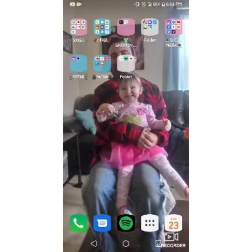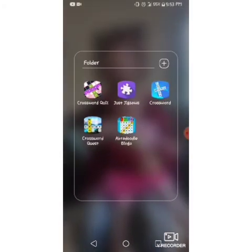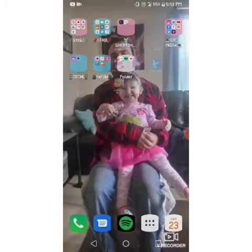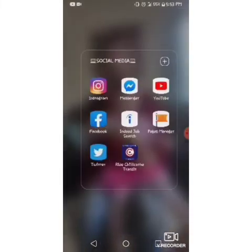My shopping apps — I only have Walmart and Amazon, those are my most used shopping apps. My games: if you guys want any tutorial on how to do these I will definitely do one, just let me know in the comments or give it a thumbs up. There's Crossword Quiz, Jigsaws, Crossword Request, and Abradoodle Bingo.